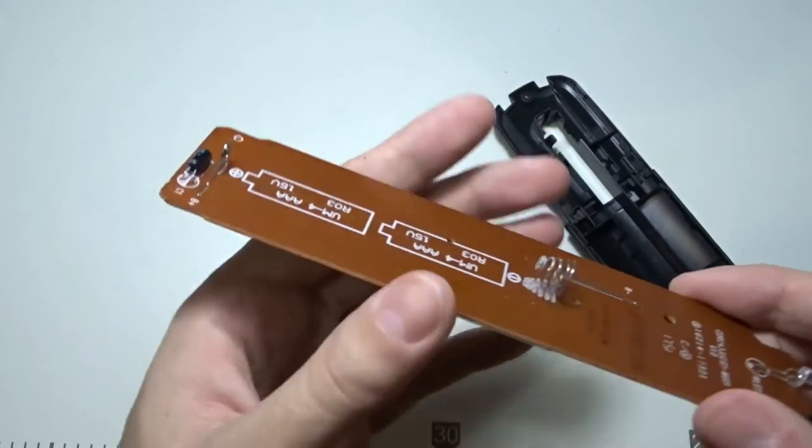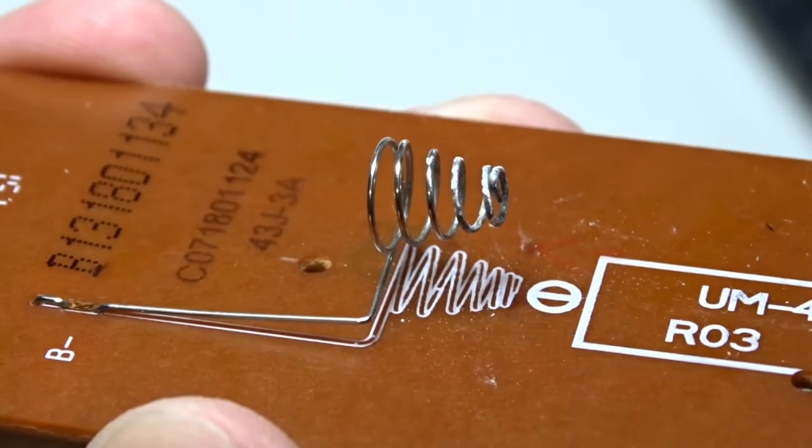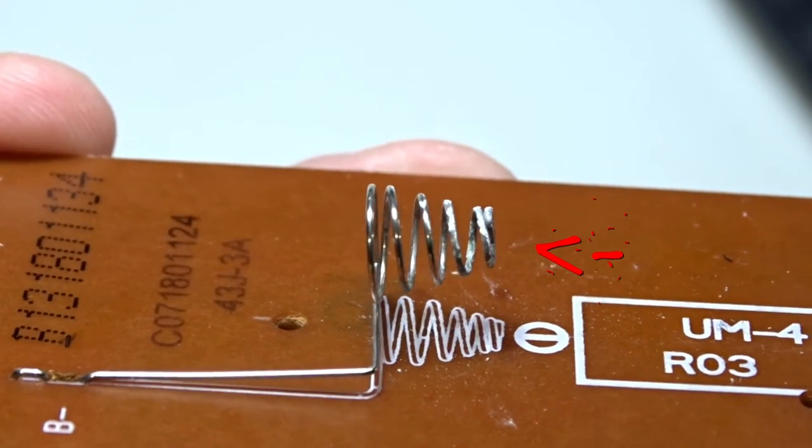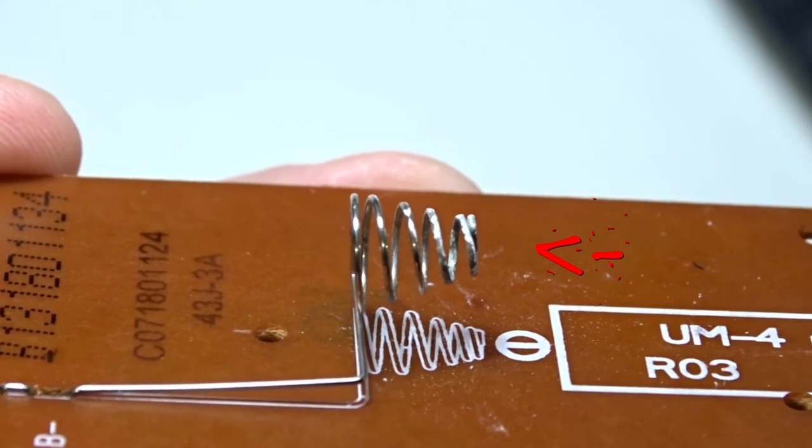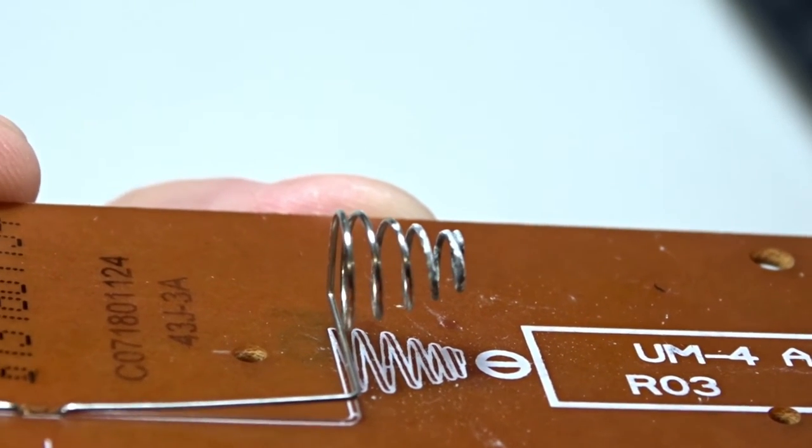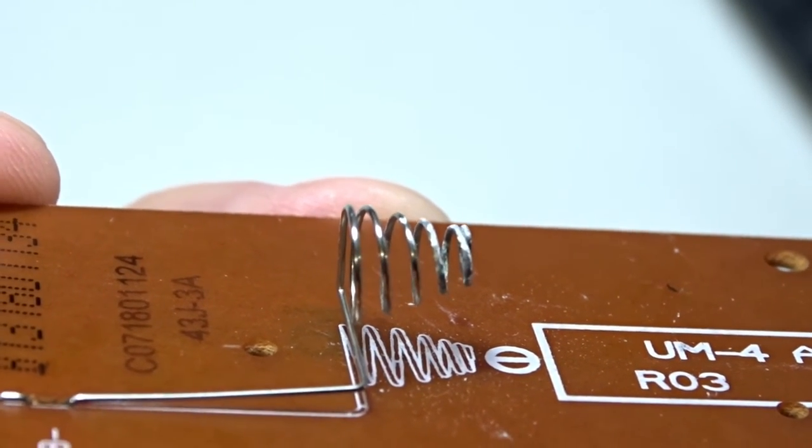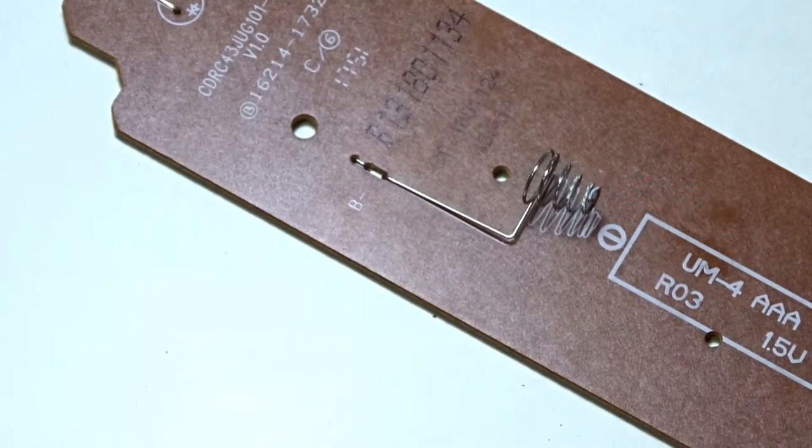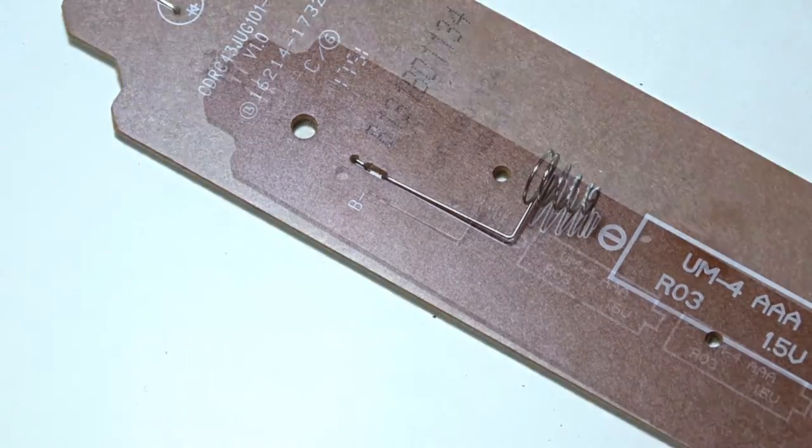Now you can see how the inner contact spring is corroded from the leakage. I hope you can see it. It's not very bad though. I removed the batteries just in time. It only needs a cleaning.